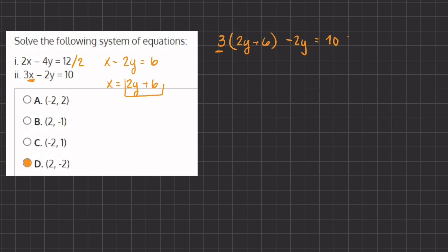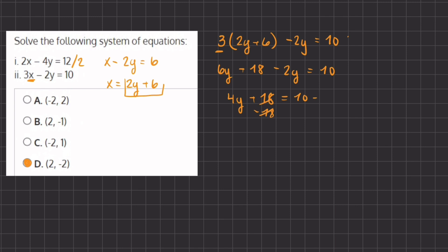So now we have 3 times the expression (2y plus 6) minus 2y equals 10. Let's distribute the 3: we have 6y plus 18 minus 2y equals 10. Simplifying the y terms, we have 4y plus 18 equals 10. We subtract 18 on both sides, giving us 4y equals negative 8. Dividing 4 on both sides, y equals negative 2.